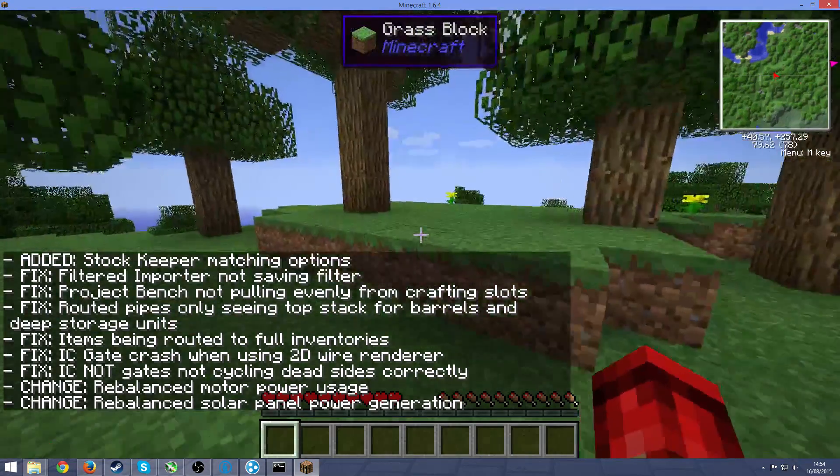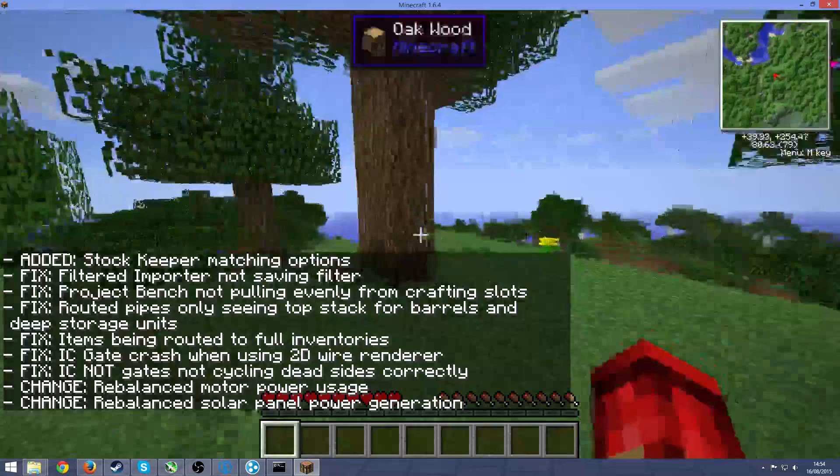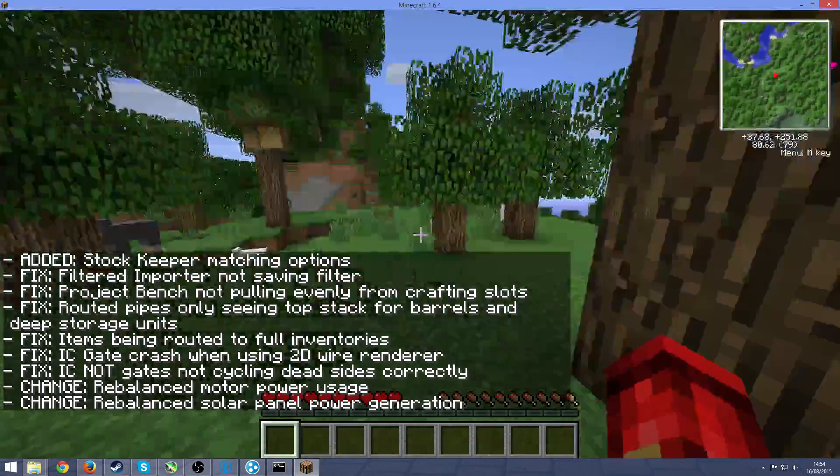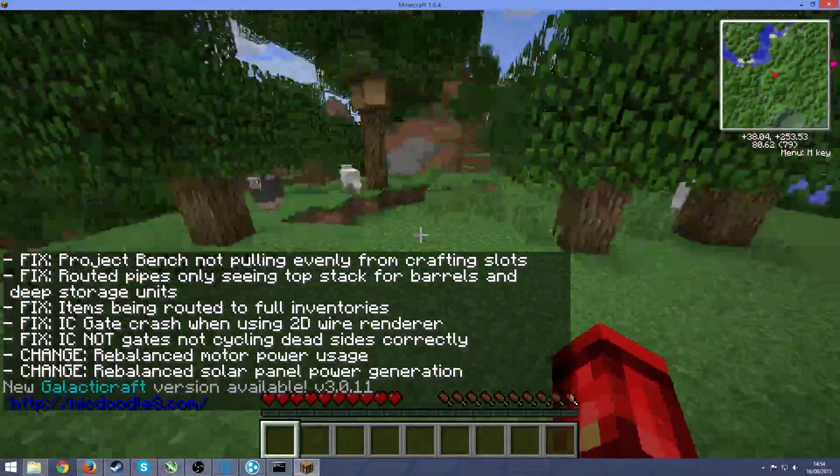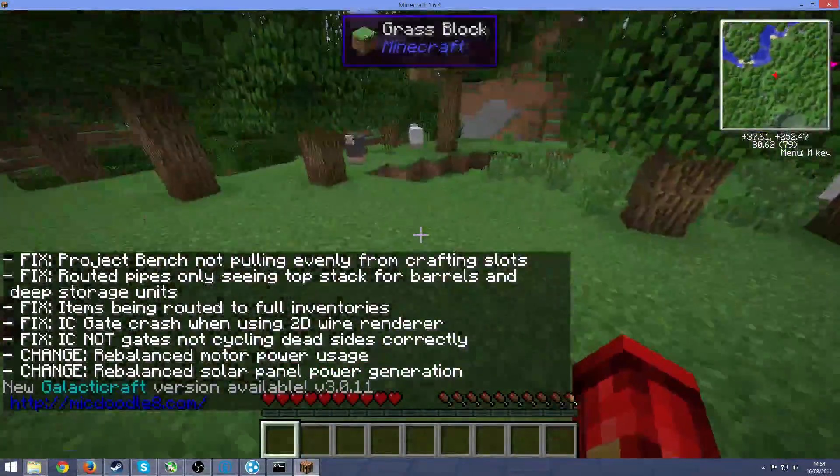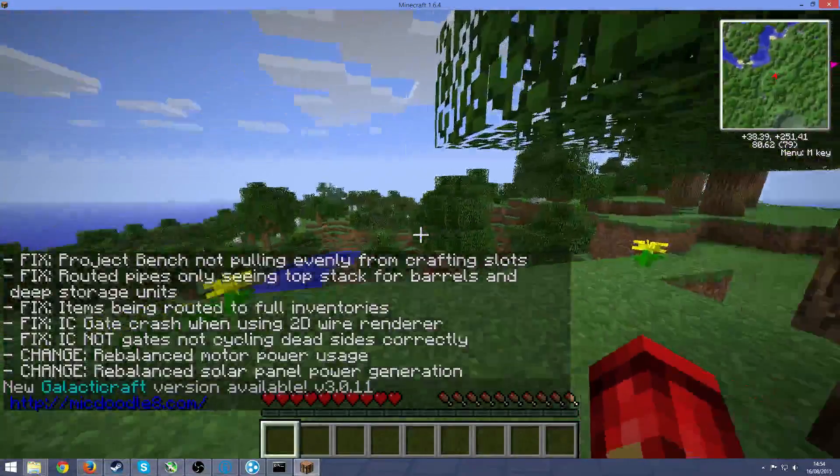And here we are, we're in the server, it's all loading up now. So your friend would also be, you know, he'll also be able to join, he would also spawn here.